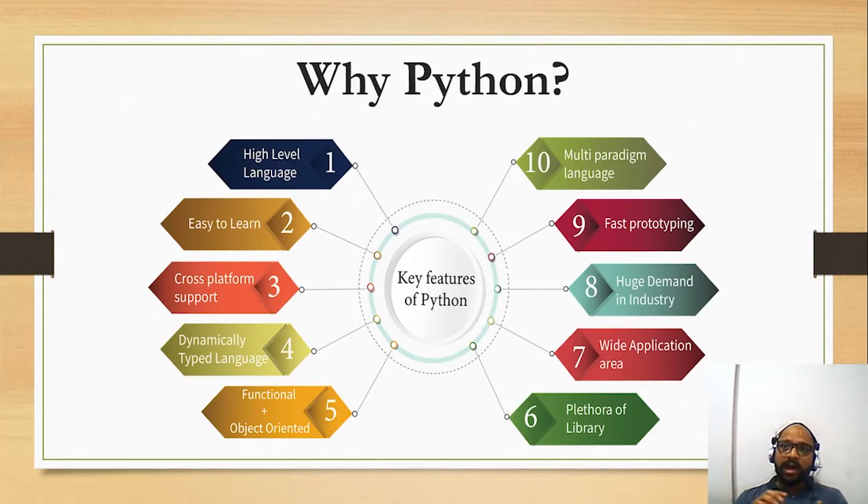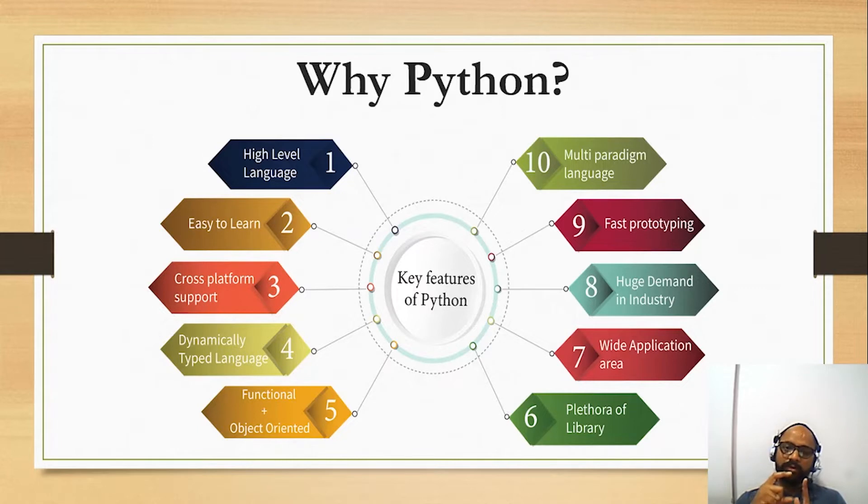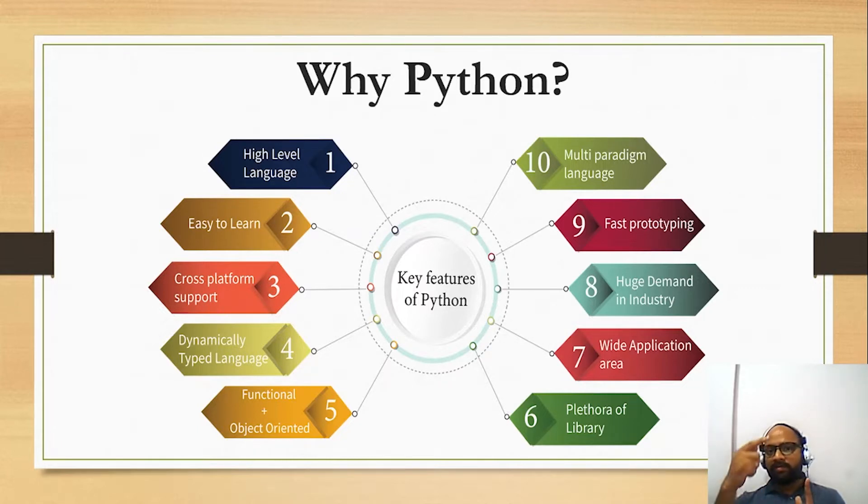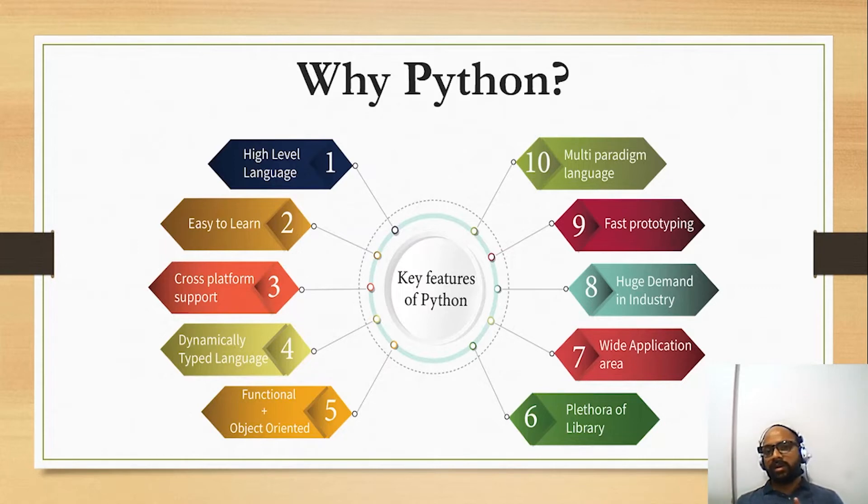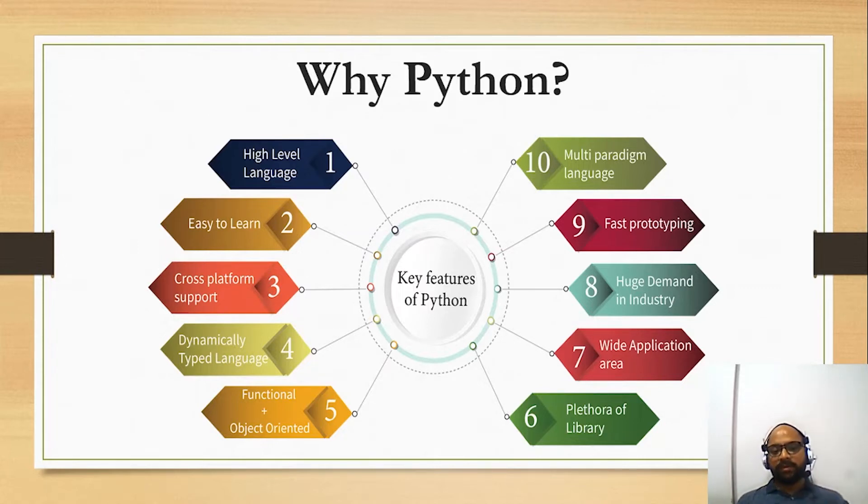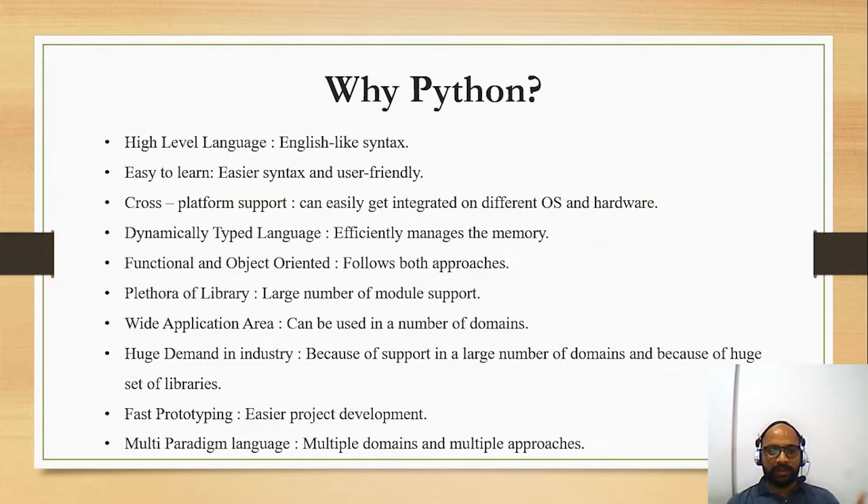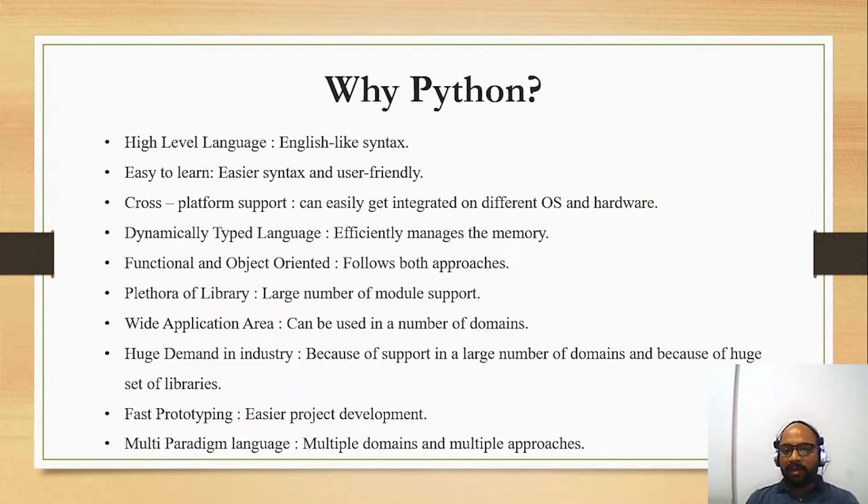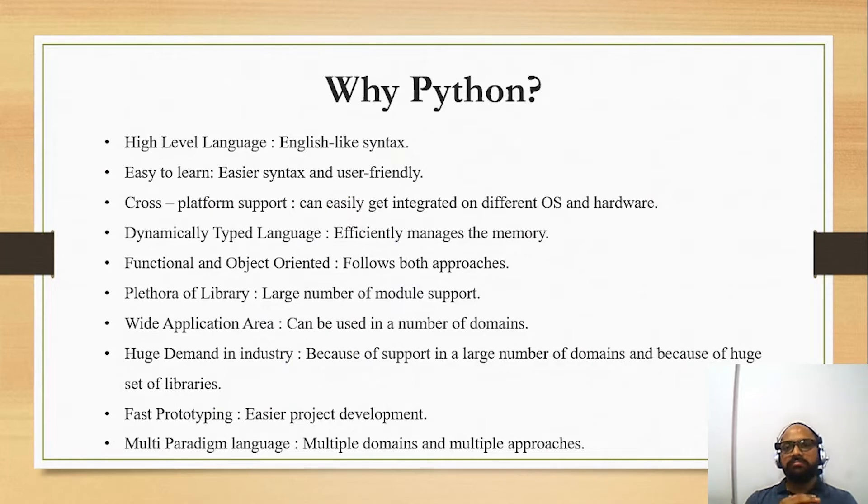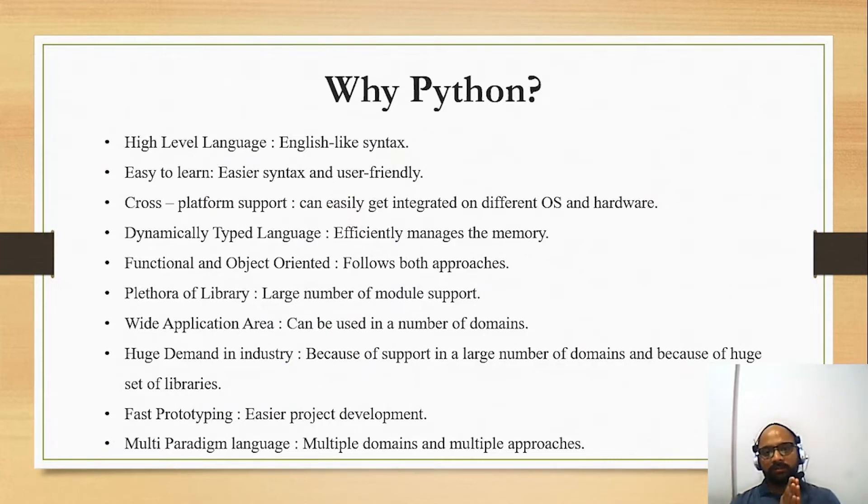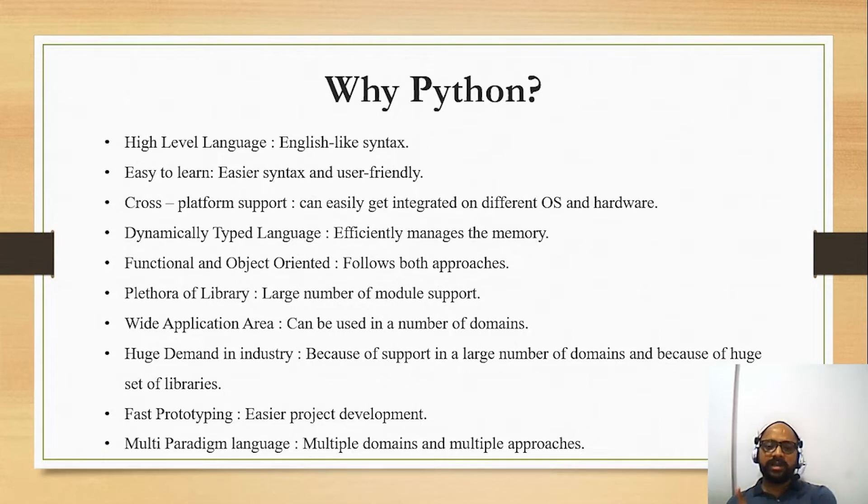If I talk about its functional and object-oriented approach, in Python you can use all the features in functional approach as well as in object-oriented approach. Then there are a huge set of libraries which help us to work in different domains and fields with the help of Python.